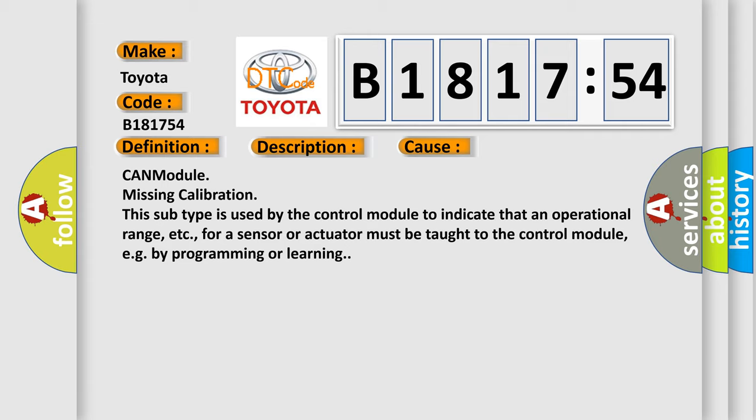This diagnostic error occurs most often in these cases: CAN module missing calibration. This subtype is used by the control module to indicate that an operational range, etc., for a sensor or actuator must be taught to the control module, e.g., by programming or learning.